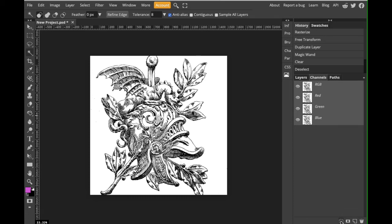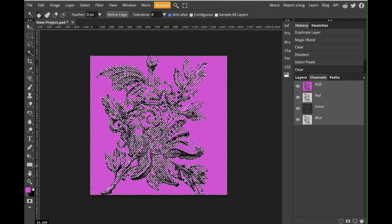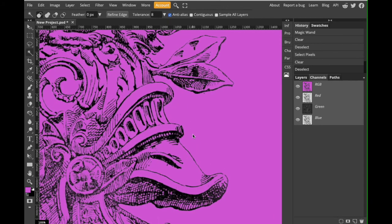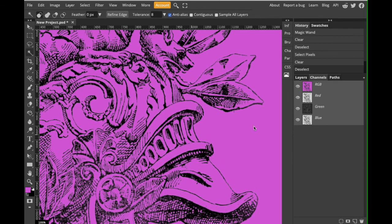Go ahead and click on that and that will automatically select all the white areas and we press delete command or control D to get rid of our selection. And that is a much cleaner image.